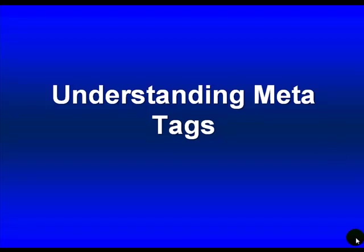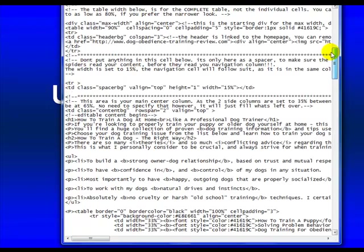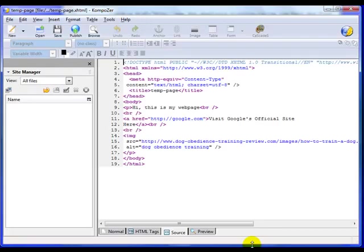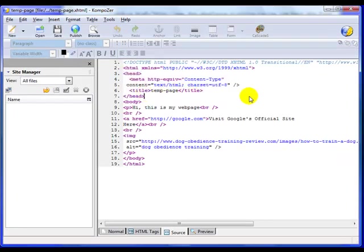Understanding Meta Tags. I want to talk about the section of a web page that the search engines see. These are known as the Meta Tags, and that's between the header section. Just about every page, if the webmaster is smart, they've done their Meta Tags — because you're foolish not to.